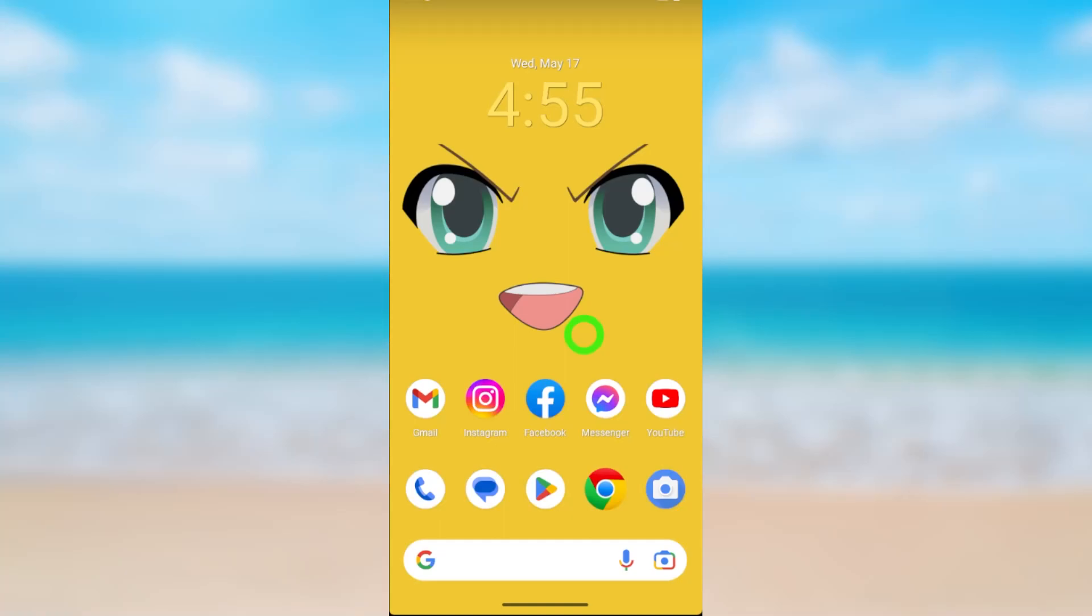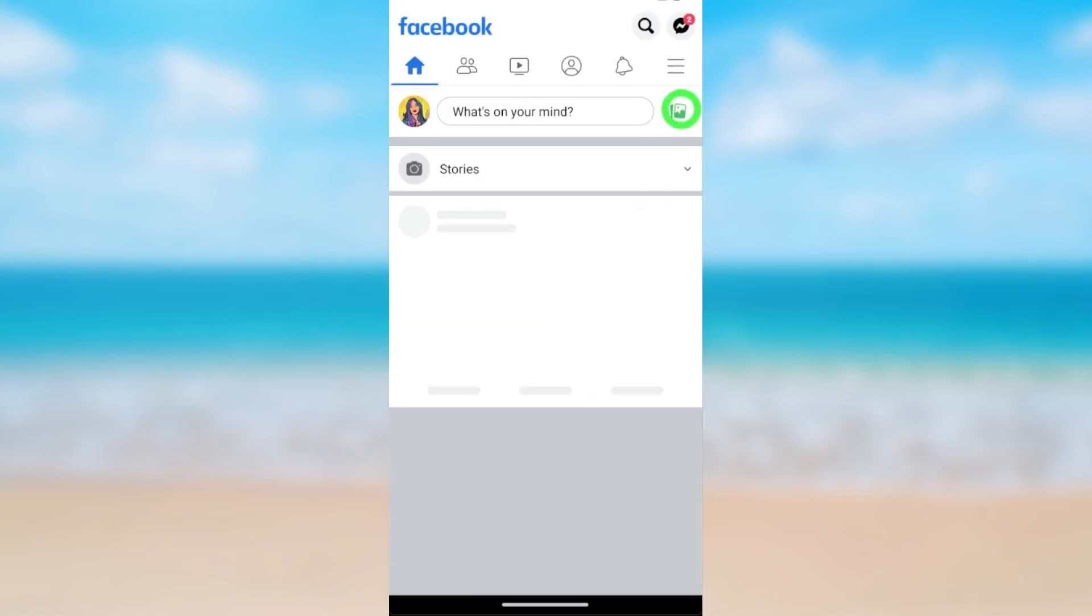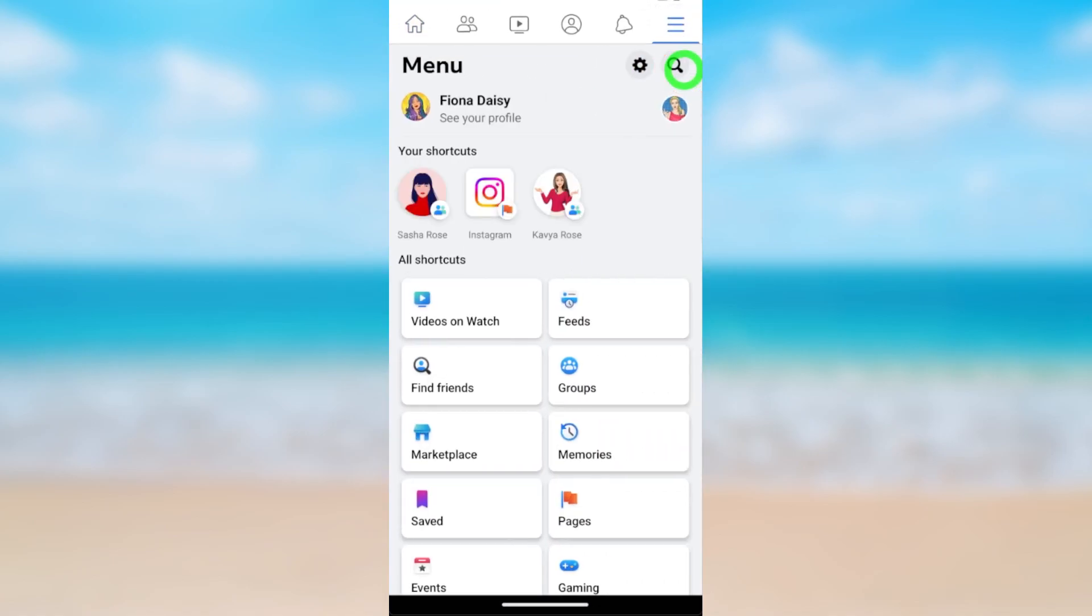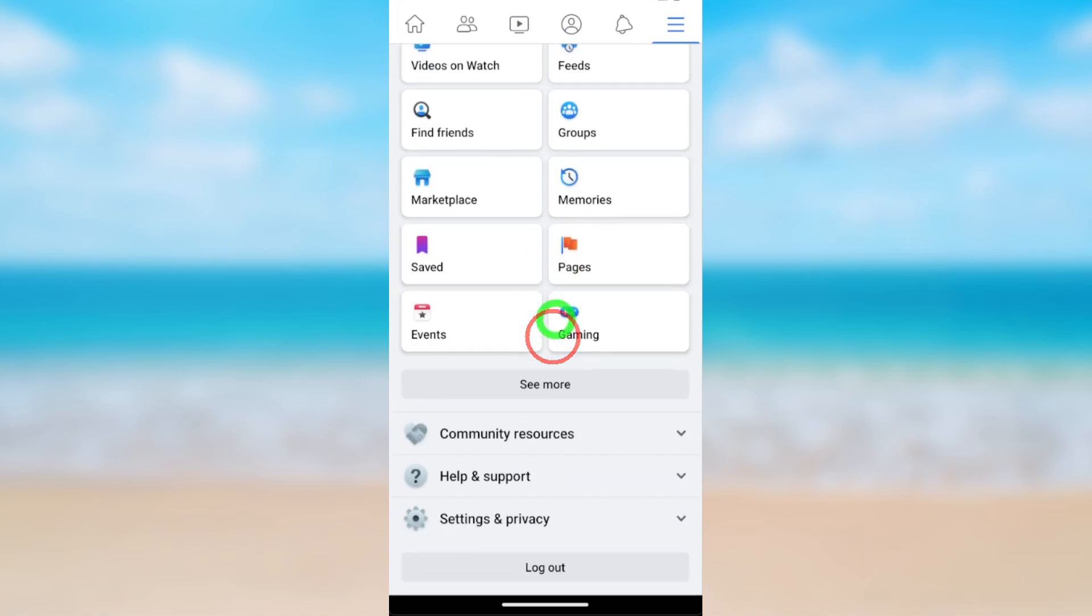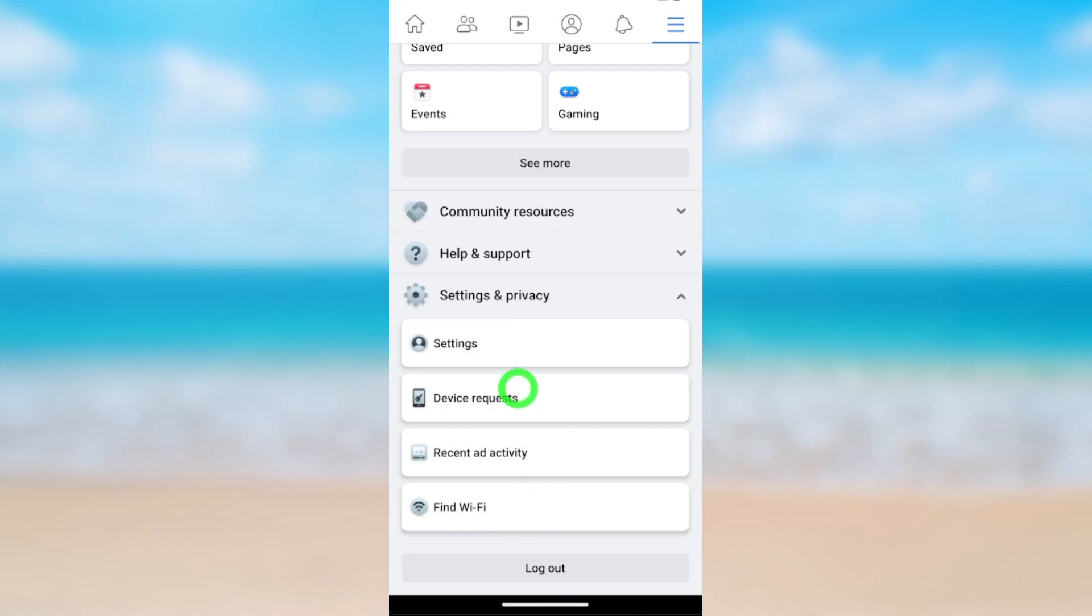Let's change your Facebook birthday. To start, open the Facebook application. After loading, tap the hamburger menu. Now either tap the setting icon or scroll down and tap Settings and Privacy, then open Settings.